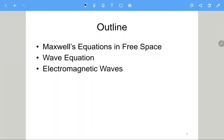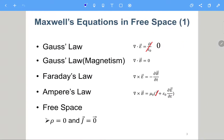Here is the outline. First I will mention the Maxwell equations in free space, and according to this condition we can write the wave equation in free space. We will also try to solve it, and we will get the EM wave as the solution to the wave equation.